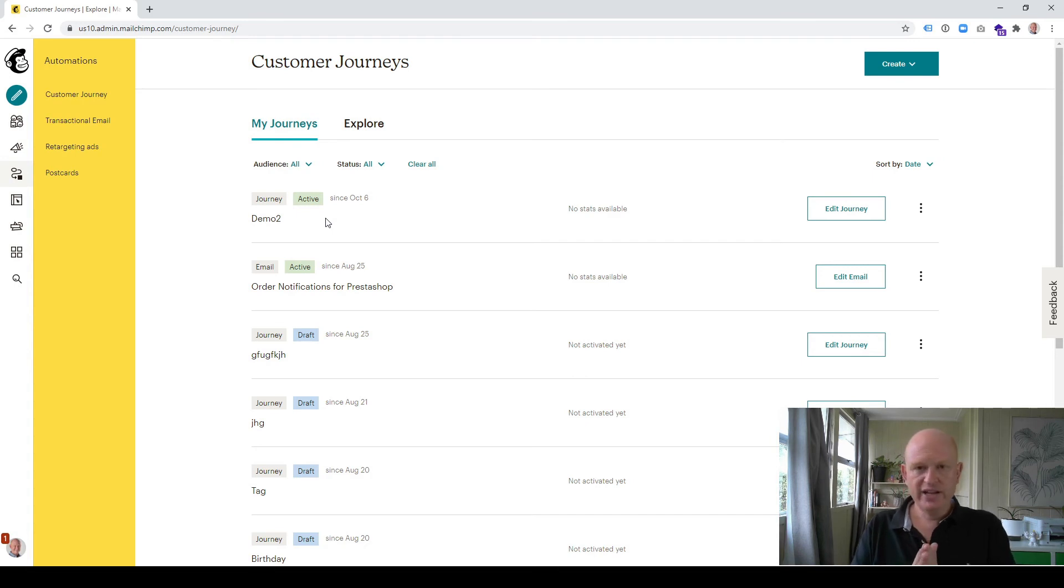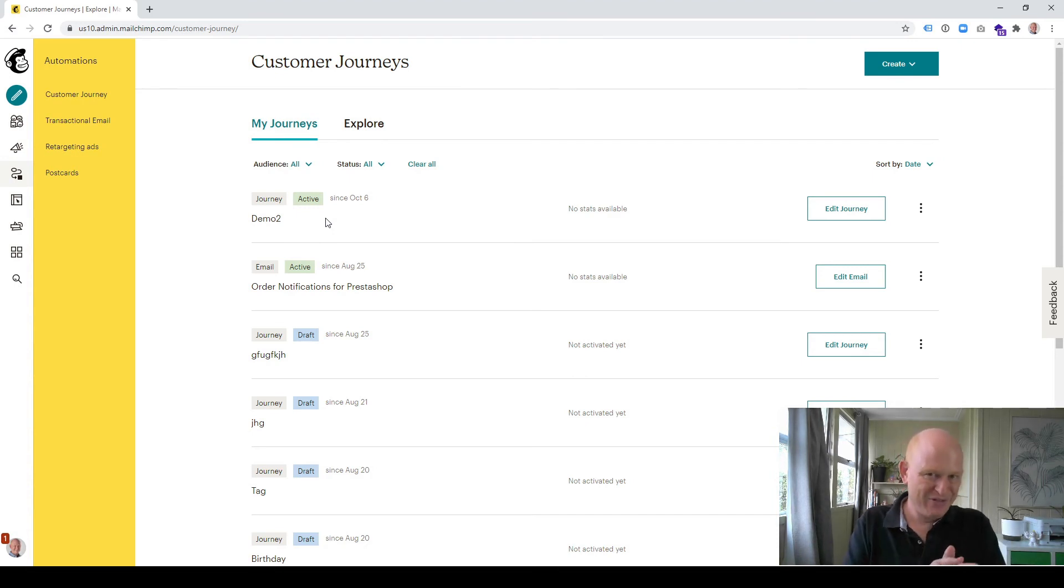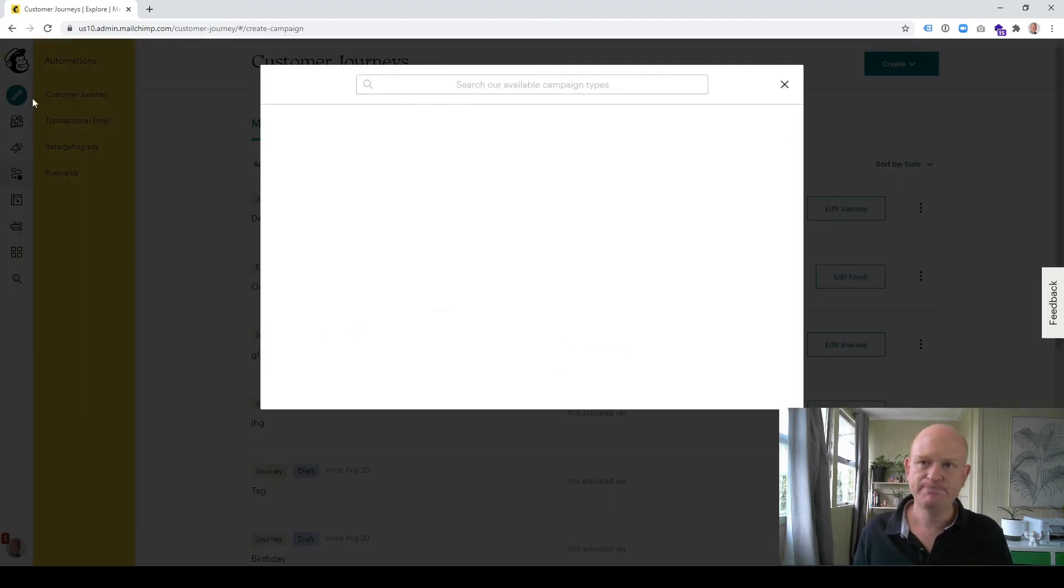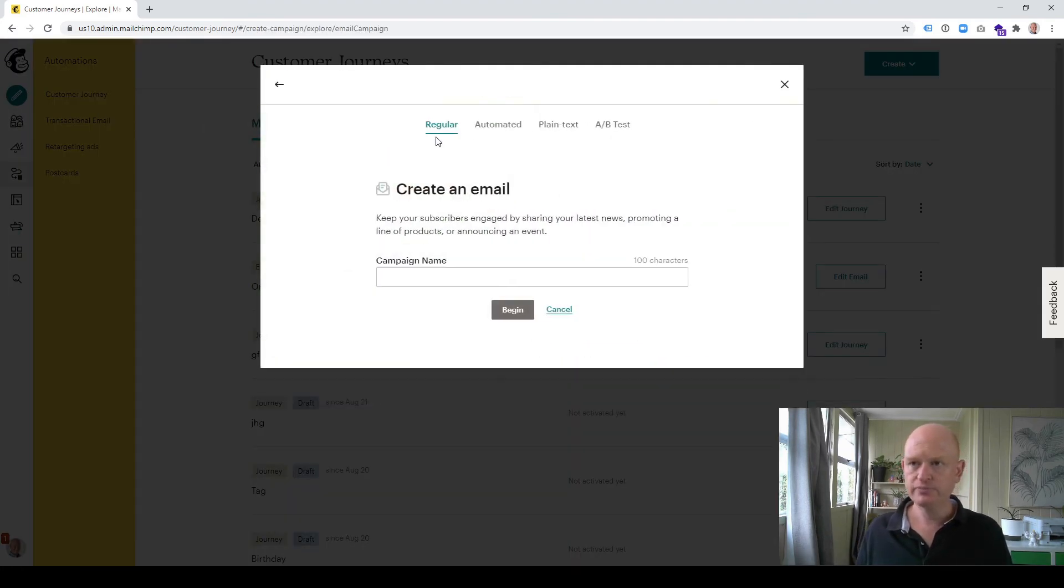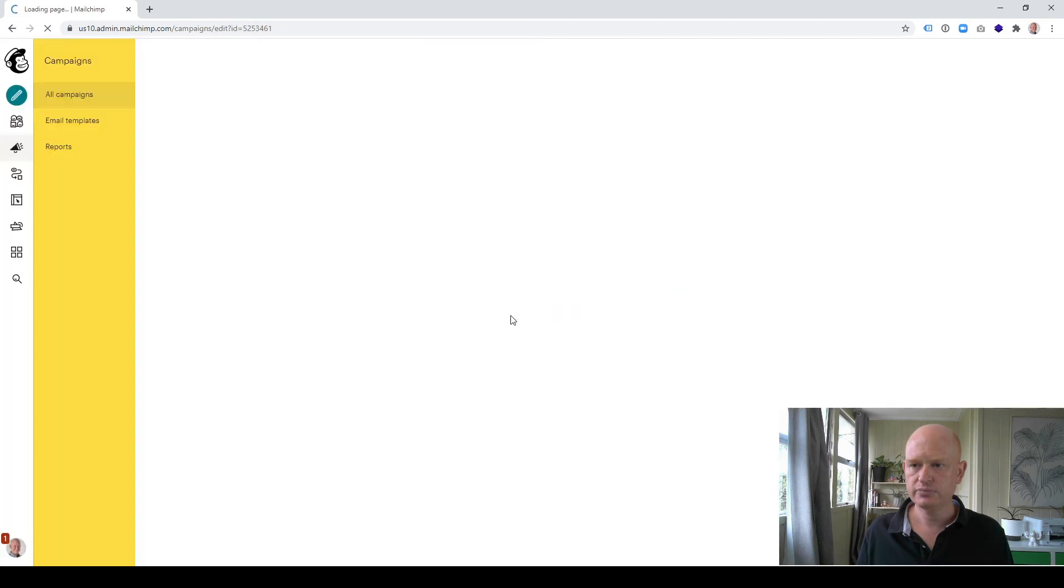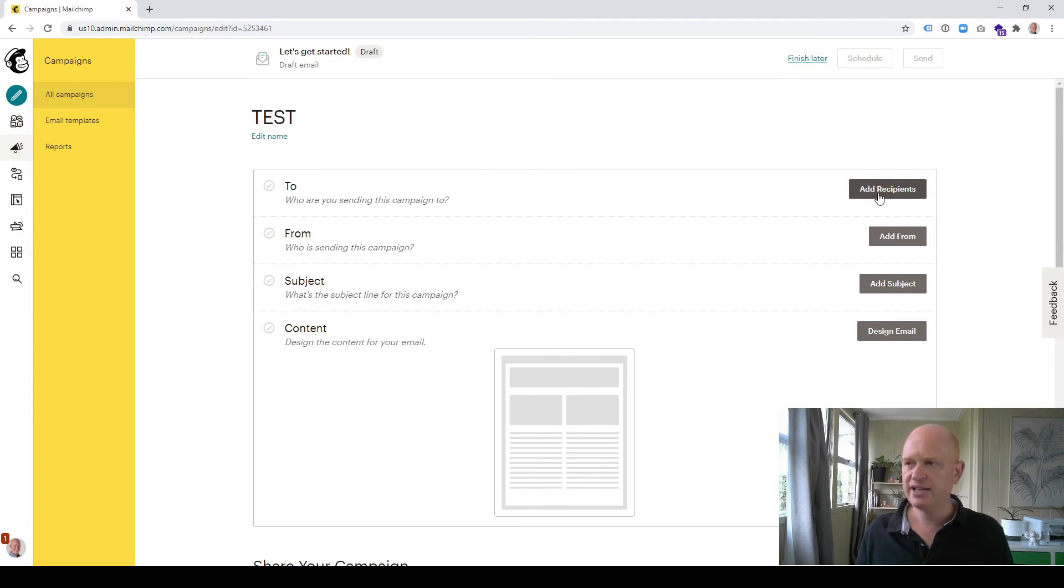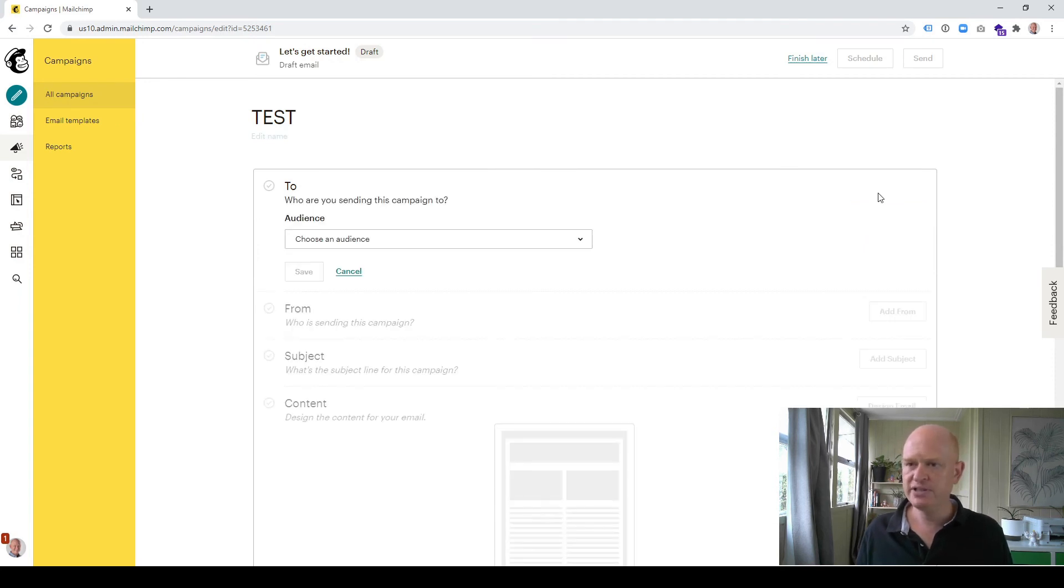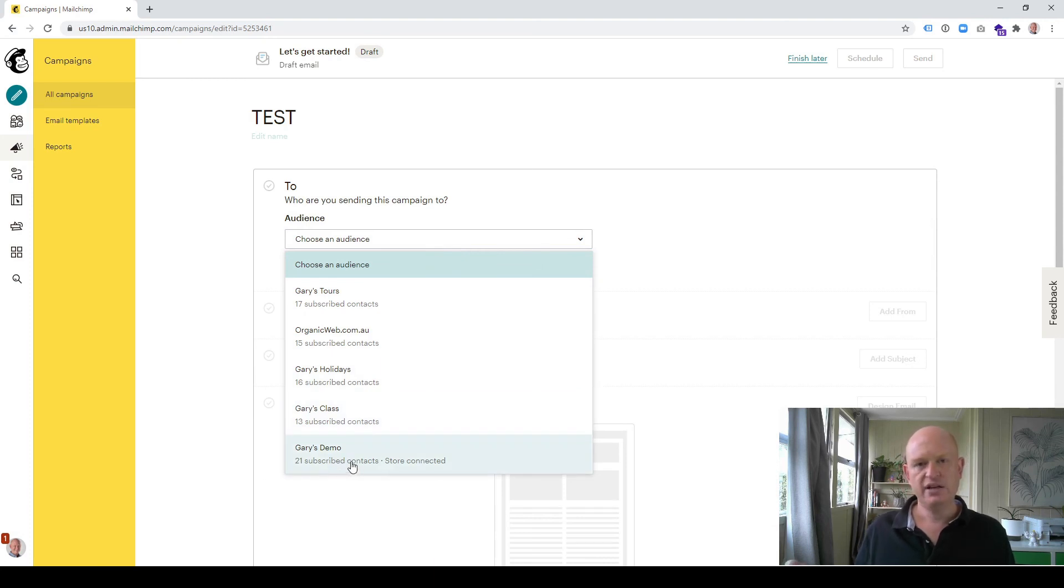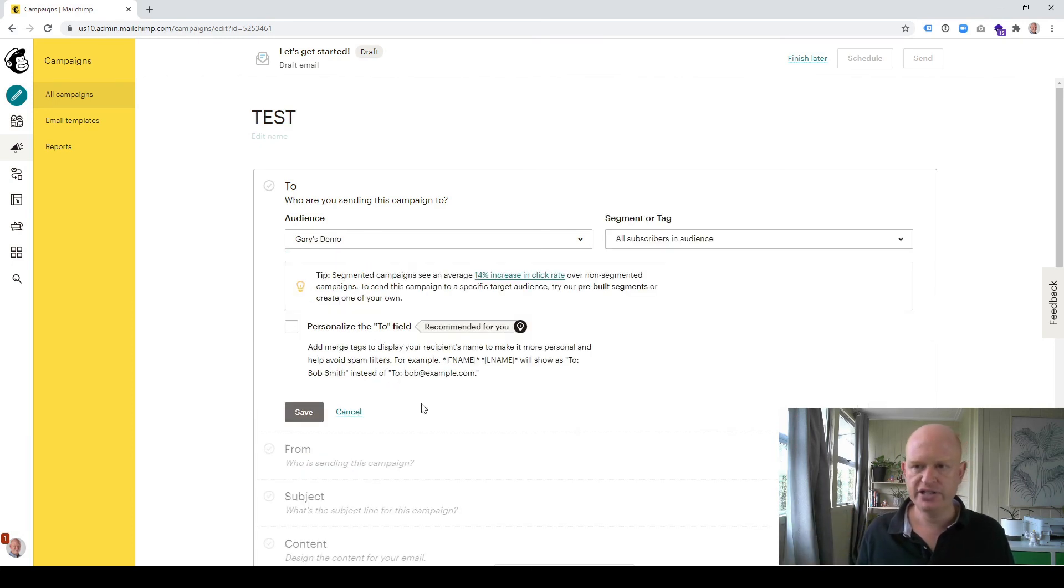So now, getting back to Viola's question, how does she send a regular campaign, a normal email campaign in Mailchimp, to all people that have completed the journey but not to people that have not completed the journey? Well, that's easy because we've got that tag. So let's go to create email, regular campaign, and again I can call it anything I want. Click begin, wait for this to load up, and this is where we add the segment. I click add recipients, choose the audience, and it must be the same audience that I used for my customer journey.